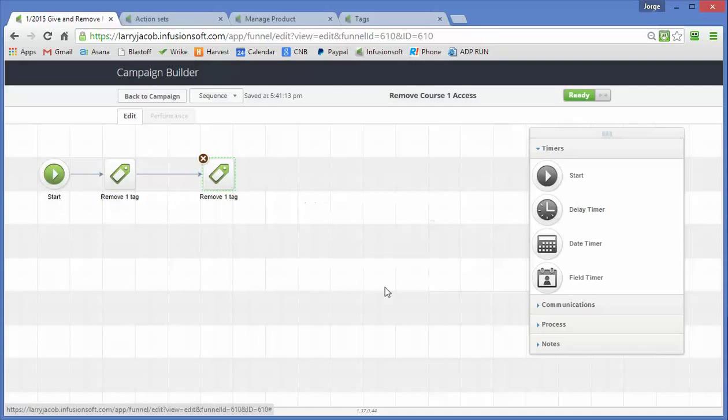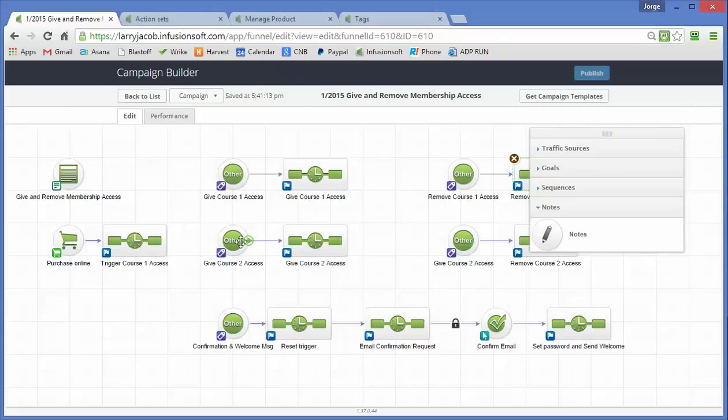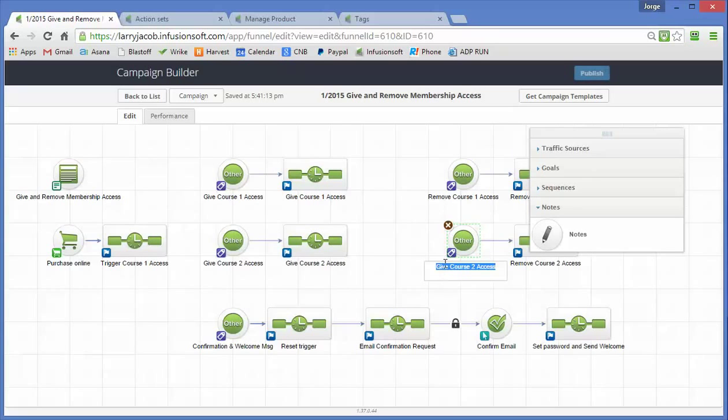So this one for course 2 and this one for course 2 removes access. And actually, I've just got a little documentation issue here.